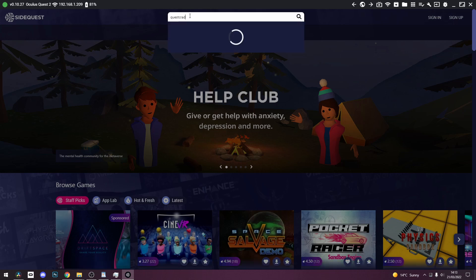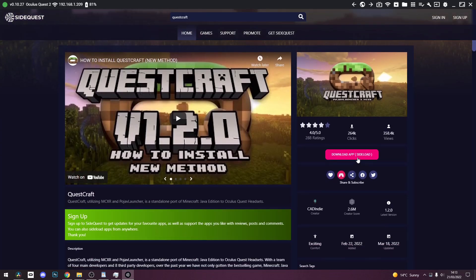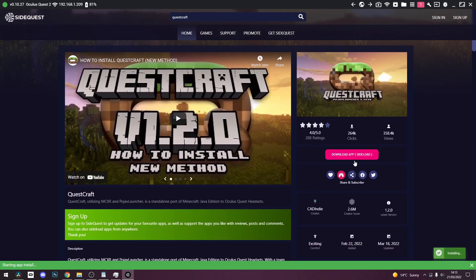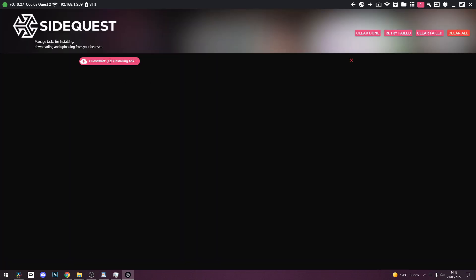This means your device is connected to your computer. Now go to the search bar in SideQuest and search for QuestCraft, and click on the result that shows up. Scroll down and click on Download App in bracket side load. When you click on that, you should see a green bar at the bottom that will tell you when all tasks are complete. When that's done, that means that QuestCraft is successfully installed onto your Quest.